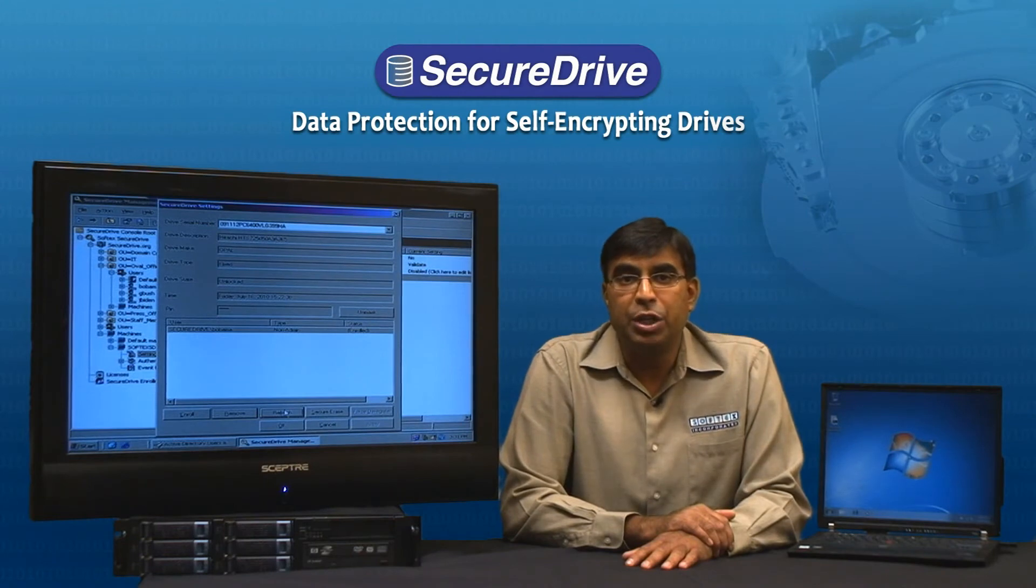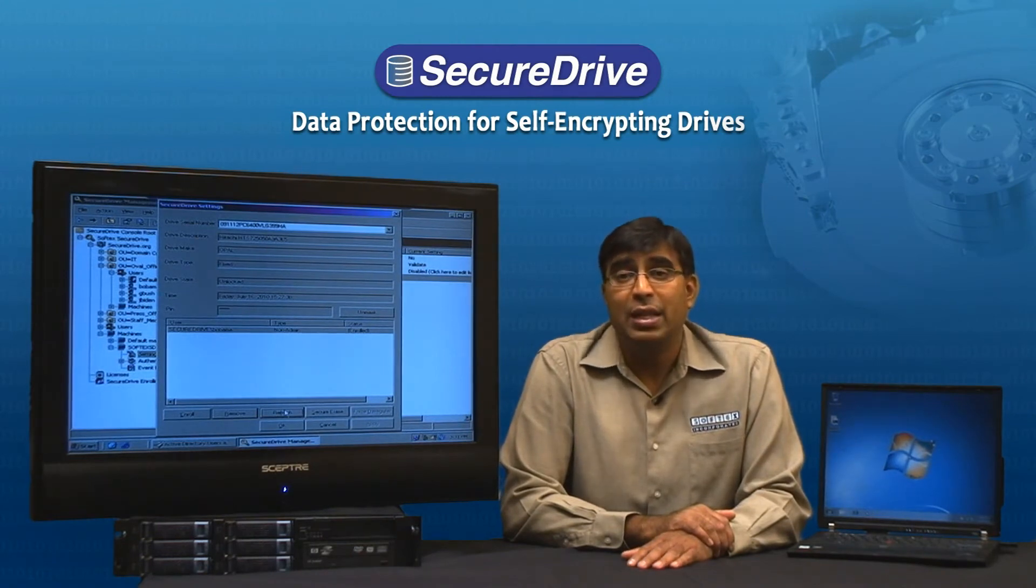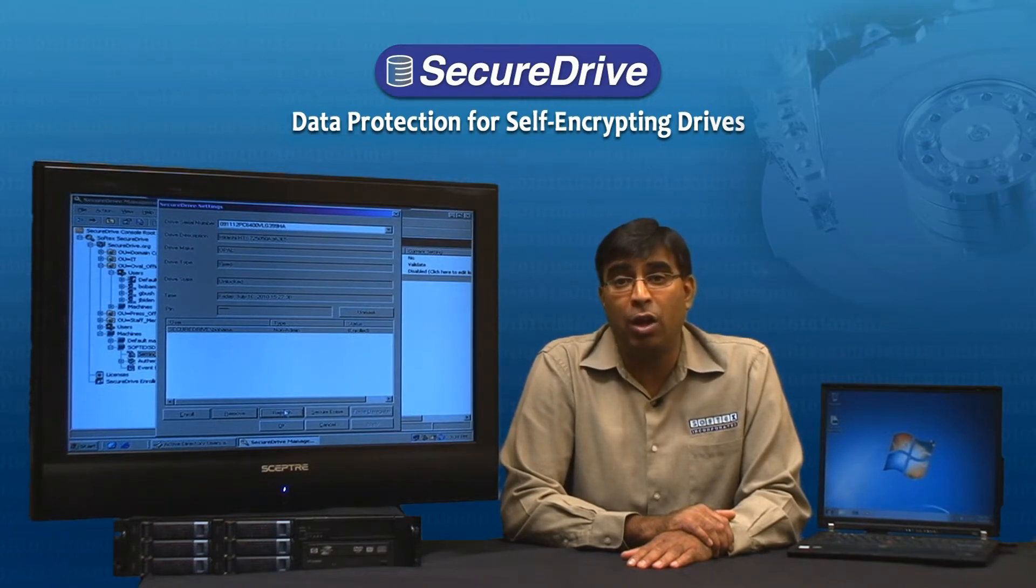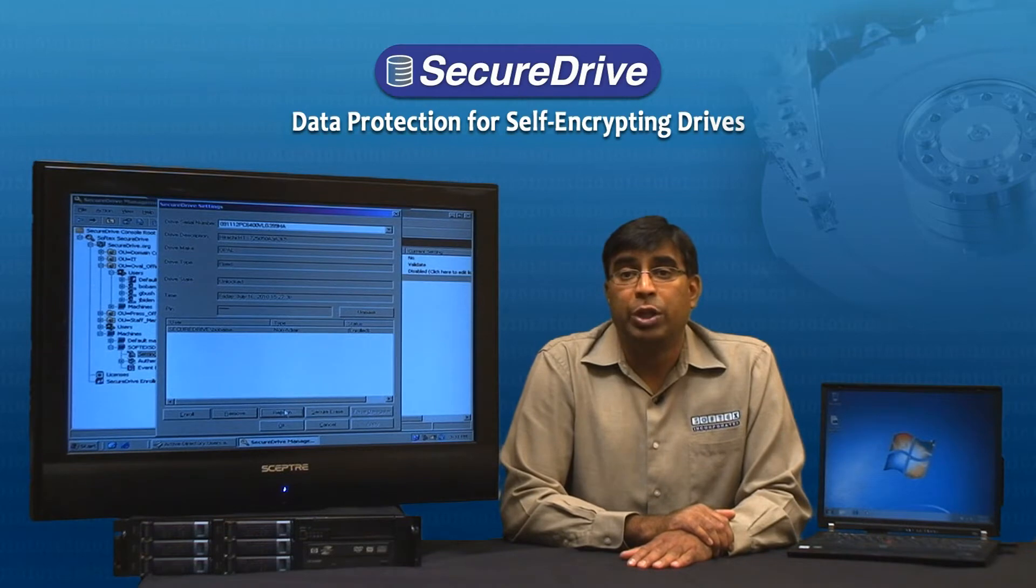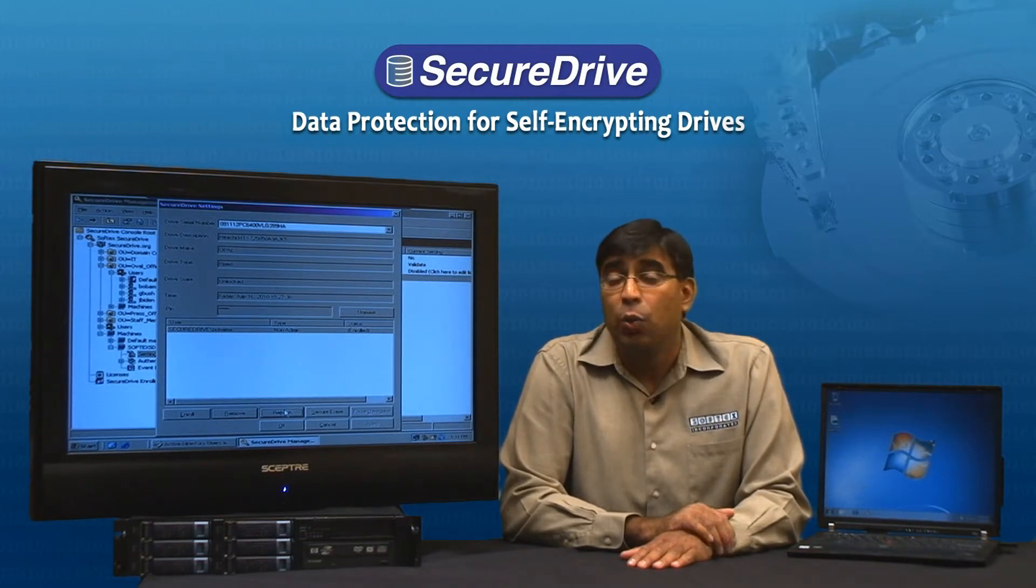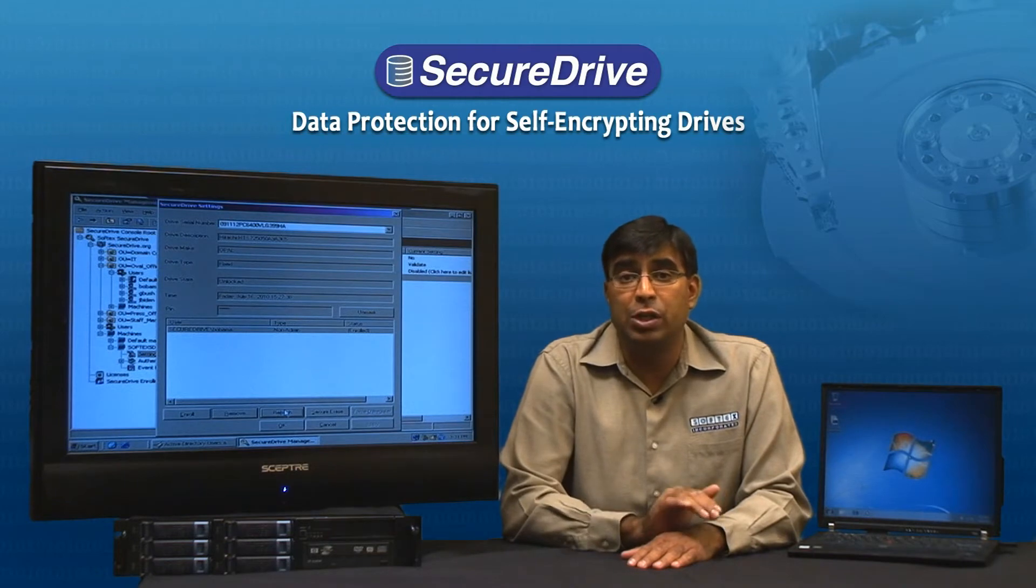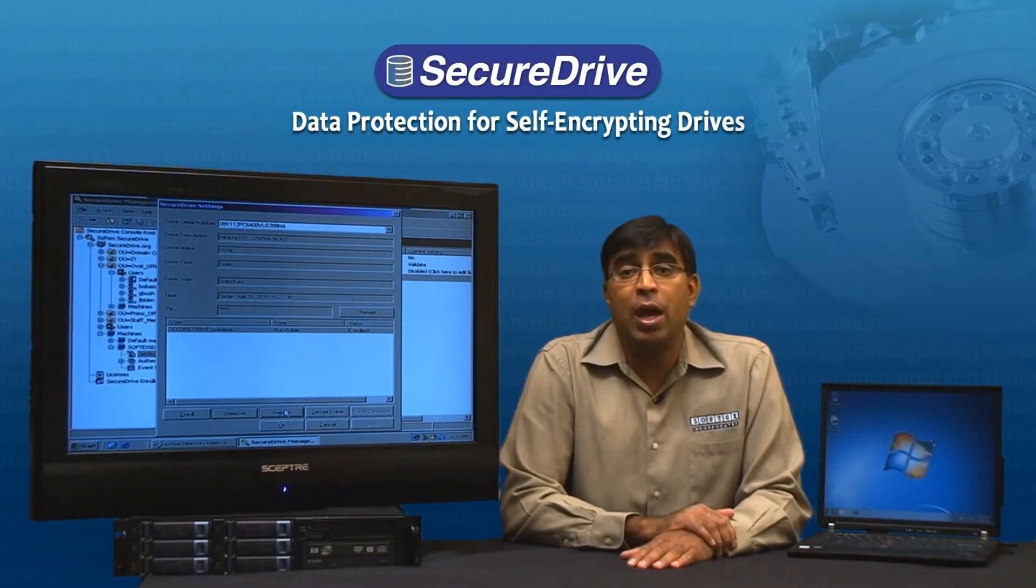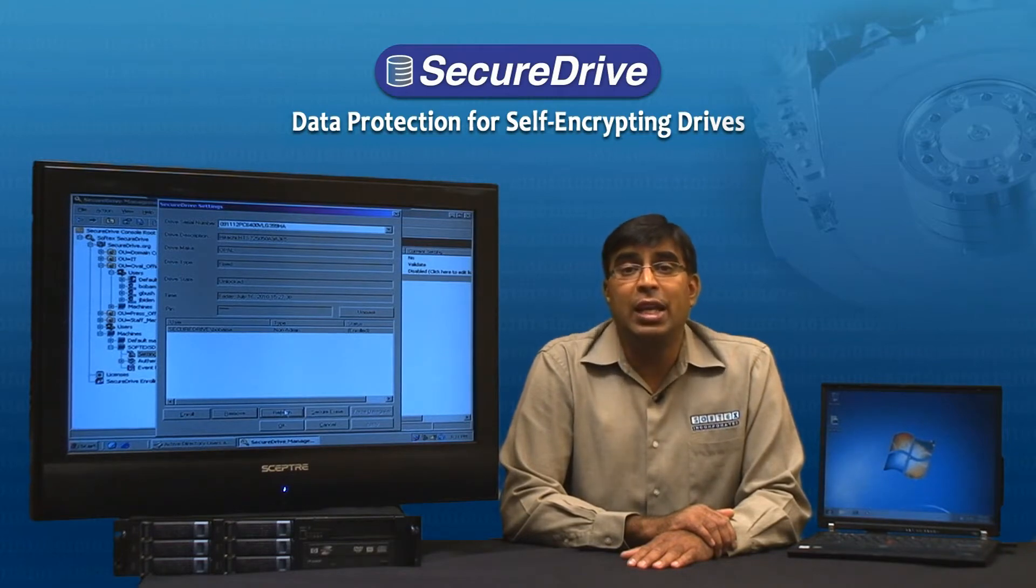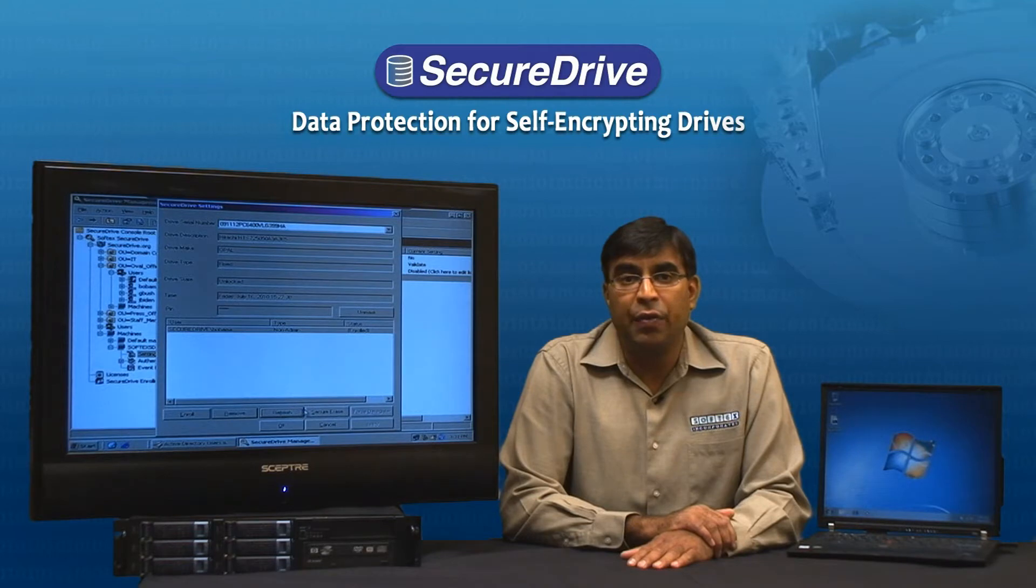In most organizations, when an employee leaves and a new employee joins, the IT administrator would want to completely wipe out the hard drive of the PC and re-image it with the corporate image so that the new user has a completely fresh PC with nothing left over from the previous user. Secure Drive facilitates that with a capability called Secure Erase which can easily allow for erasing of the hard drive.